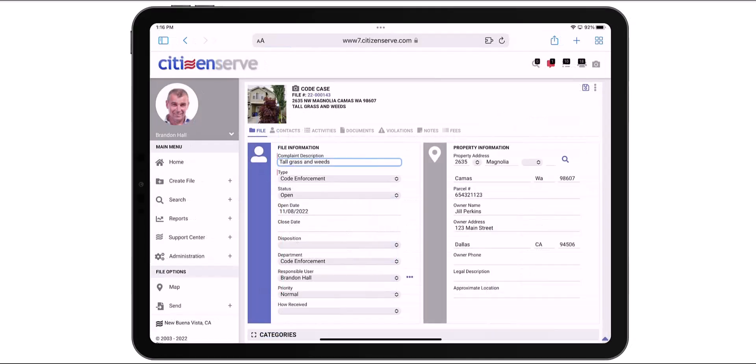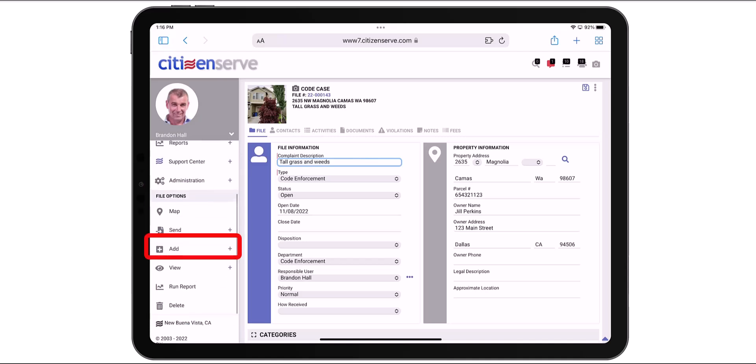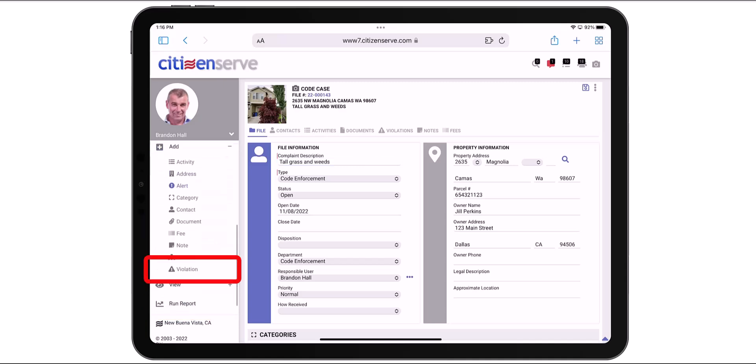And we've just created a code case using the Quick Access Camera. Let's add a couple violations. In the file options in the left navigation pane, I'll expand the Add menu. Scroll down and choose Violations.